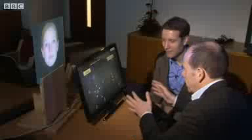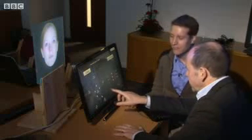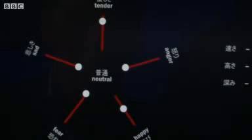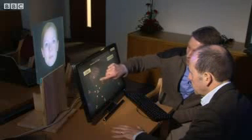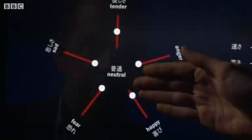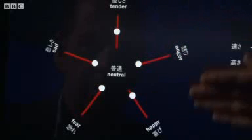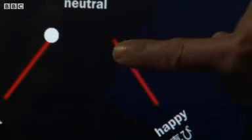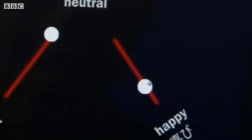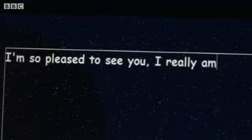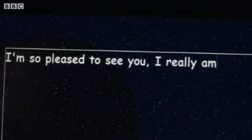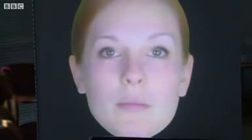Bjorn Stenger, you've been working on this project for months. Just take us through how she can express different emotions. So, given some input text, we've got some basic emotions here, and with these sliders, we can control the degree of each of these expressions — for example, tender, angry, happy — and now we've selected her to speak in a happy way. So, let's see: "I'm so pleased to see you, I really am." [Zoe speaks]: "I'm so pleased to see you. I really am."